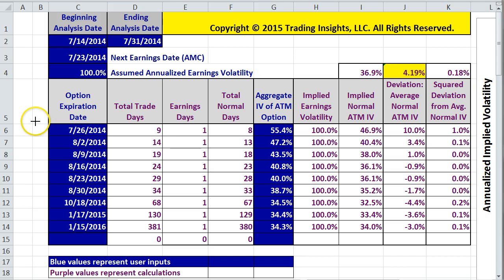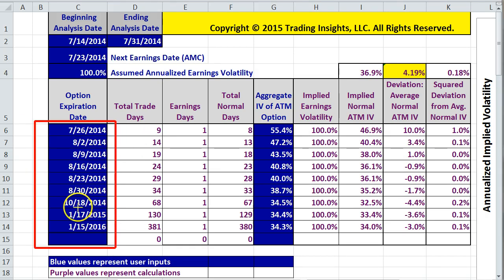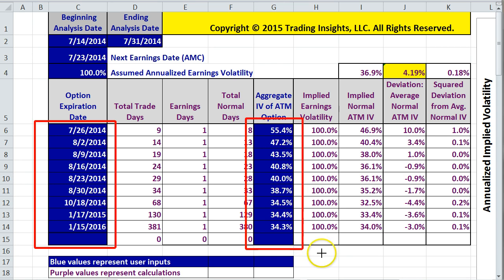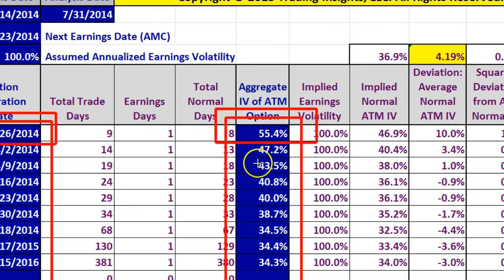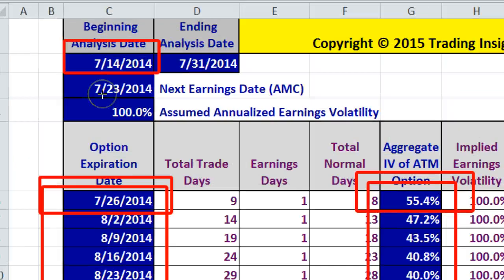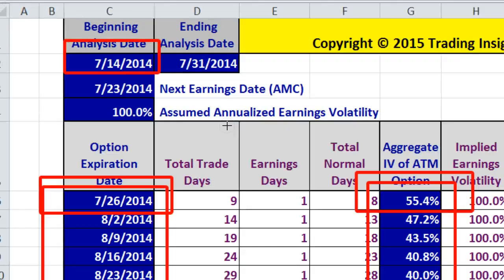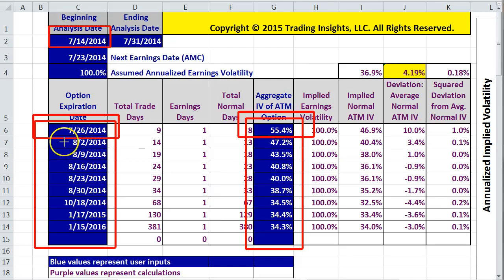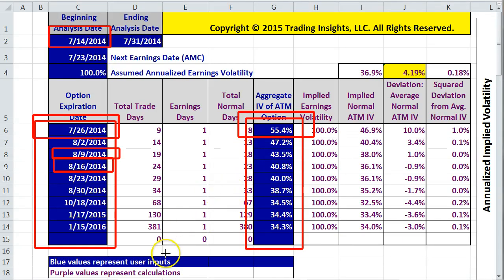Once we've entered that information, we need to enter a series of option expiration dates, and then for each one of those dates, we enter the implied volatility of the at-the-money option that corresponds to those dates. For example, the at-the-money option that expires on 7-26-2014 had an implied volatility of 55.4% on the initial analysis date of 7-14-2014. We enter similar values for options that expire on 8-2-2014, 8-9-2014, and 8-16-2014, until we've entered the implied volatility for each at-the-money option across the matrix.